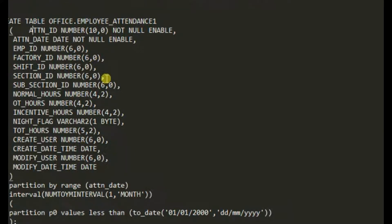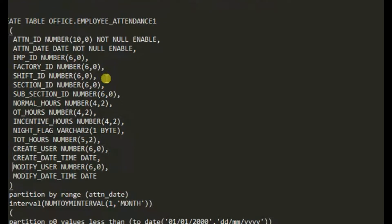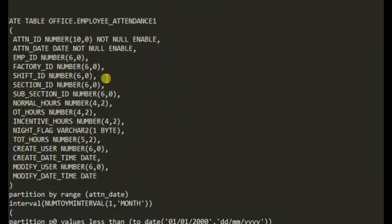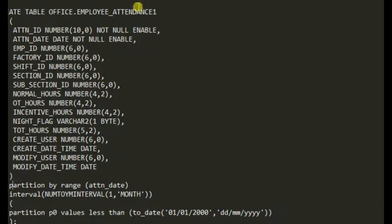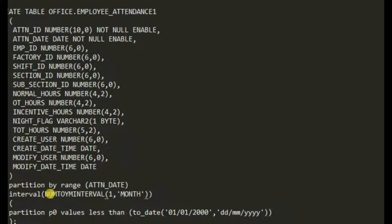All the columns are the same as the original table. At the end of the CREATE TABLE script, I add PARTITION BY RANGE on the att_and_date column, and then INTERVAL(NUMTOYMINTERVAL(1, 'MONTH')). This tells Oracle to automatically create a new partition for each month.